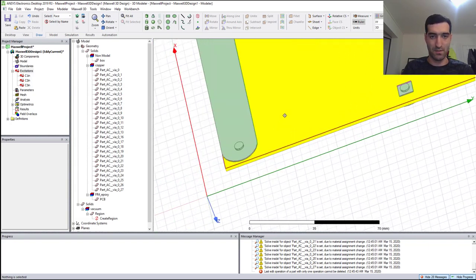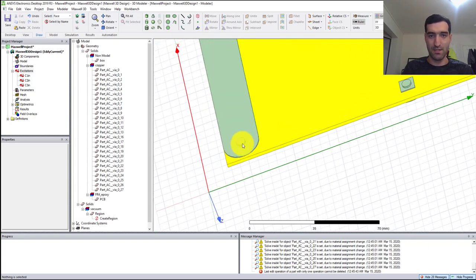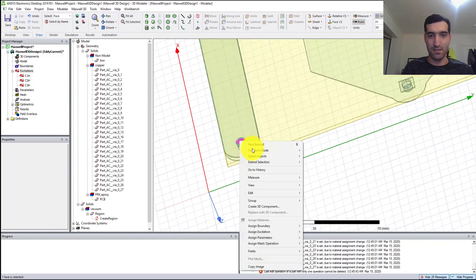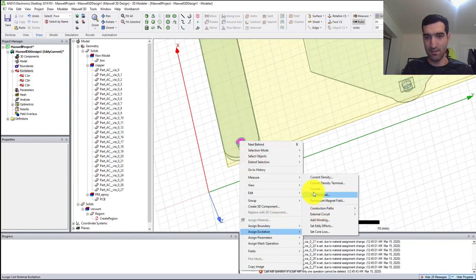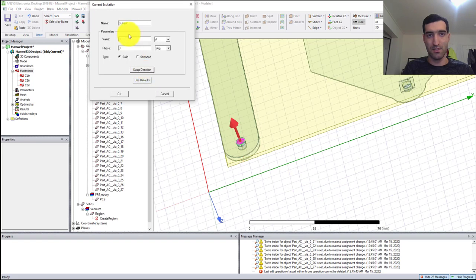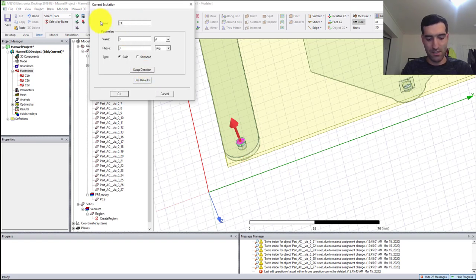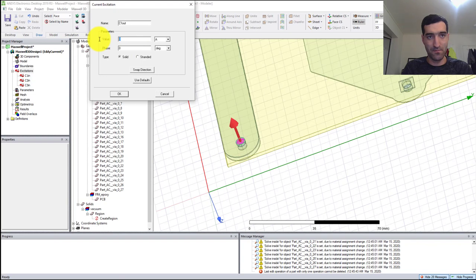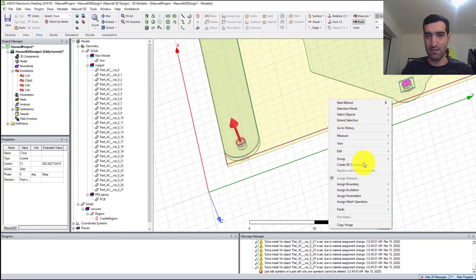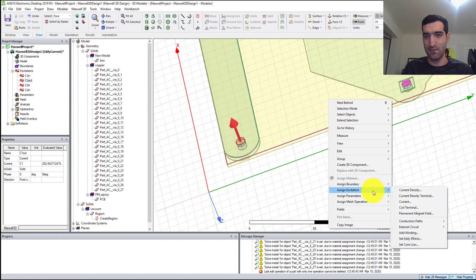Let's select this one and assign current excitation, swap direction, C1_out and C1. Next current, right-click, Current Excitation.